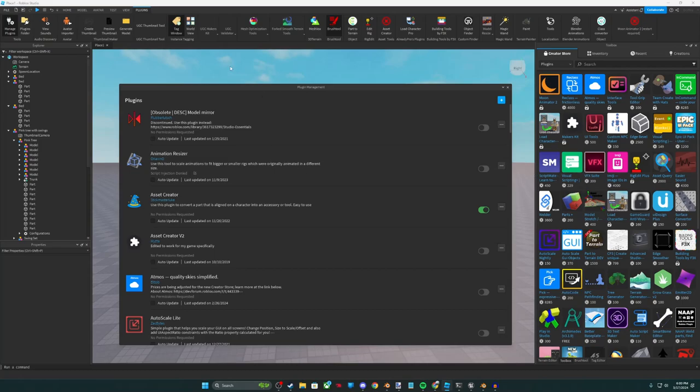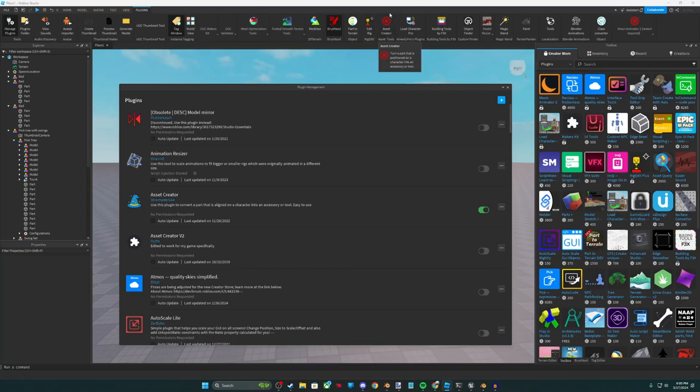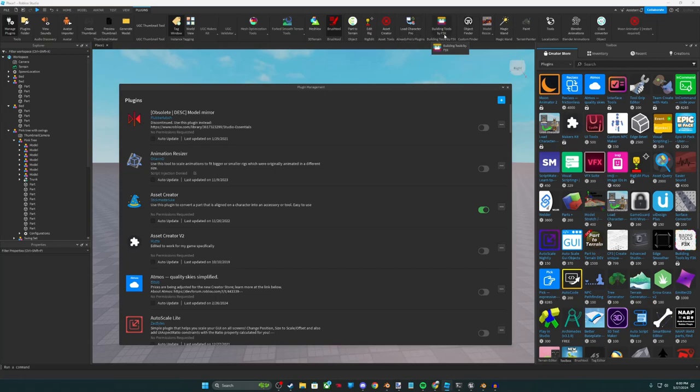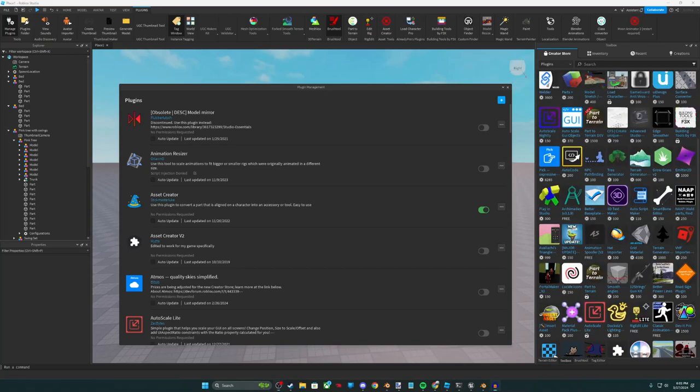So some of the plugins I use, for example, mesh optimization tools, I use some rig editing tools, UGC asset creation tools, load character tools, F3X extra building tools, model resizing tools, and just a bunch of different tools that really help my development process and make it go by a lot faster and smoother.